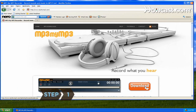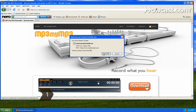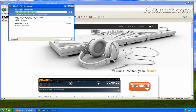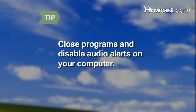Step 1. Download free software that allows you to record streaming audio, such as MP3 MyMP3 or Audacity. Close any programs you won't be using while the audio is streaming, and be sure to disable audio alerts to avoid these showing up in your recordings.